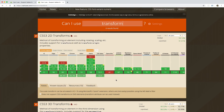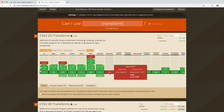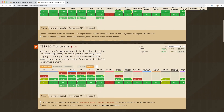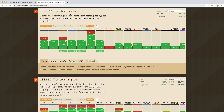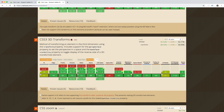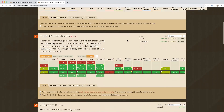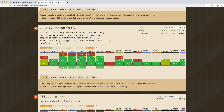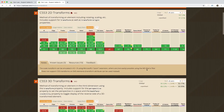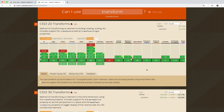Support for transform is pretty solid across the board now, with the exception of Opera Mini. There is an important distinction between the 2D transforms — like rotate, scale, and translate — and the 3D transforms, which includes things like perspective. The 3D transforms are a bit more spotty, with partial support in IE11 and IE mobile. But overall, transform is pretty much there in every browser.